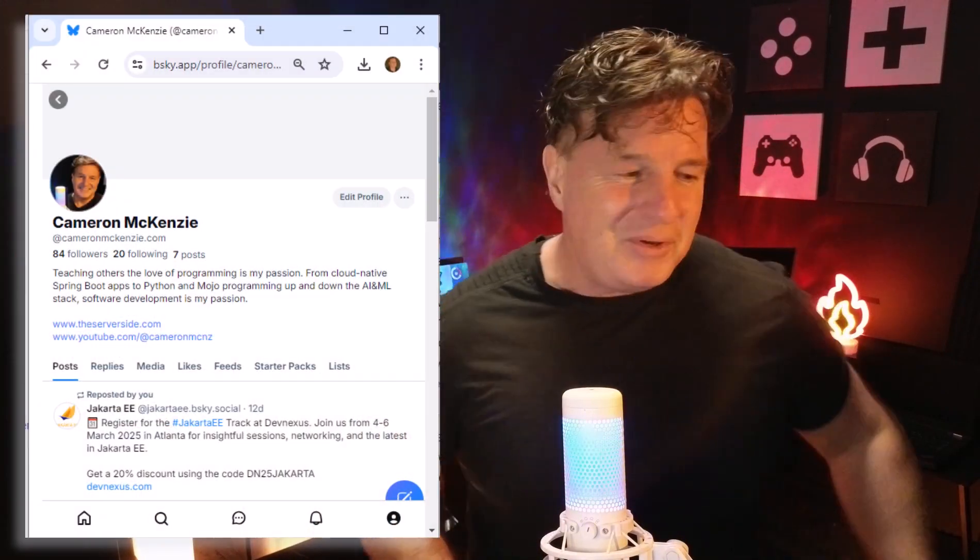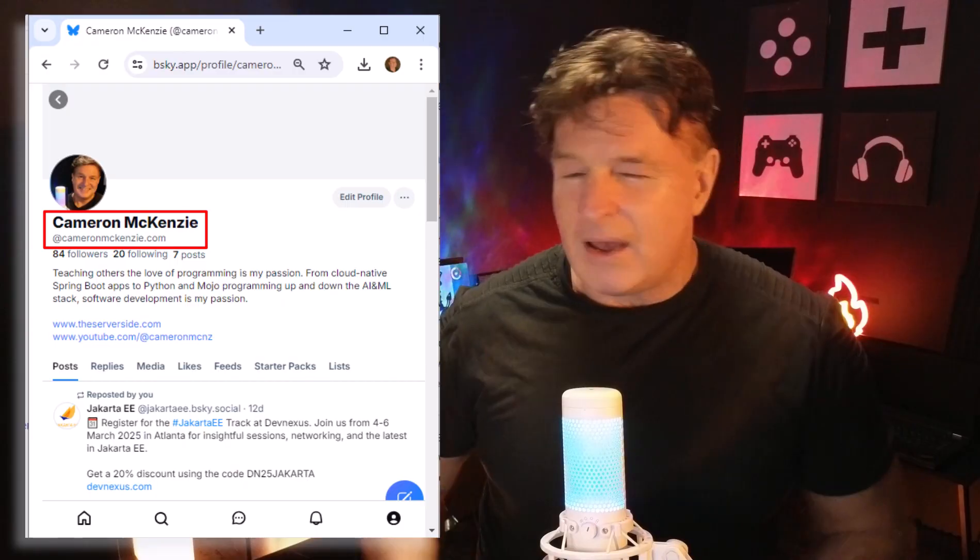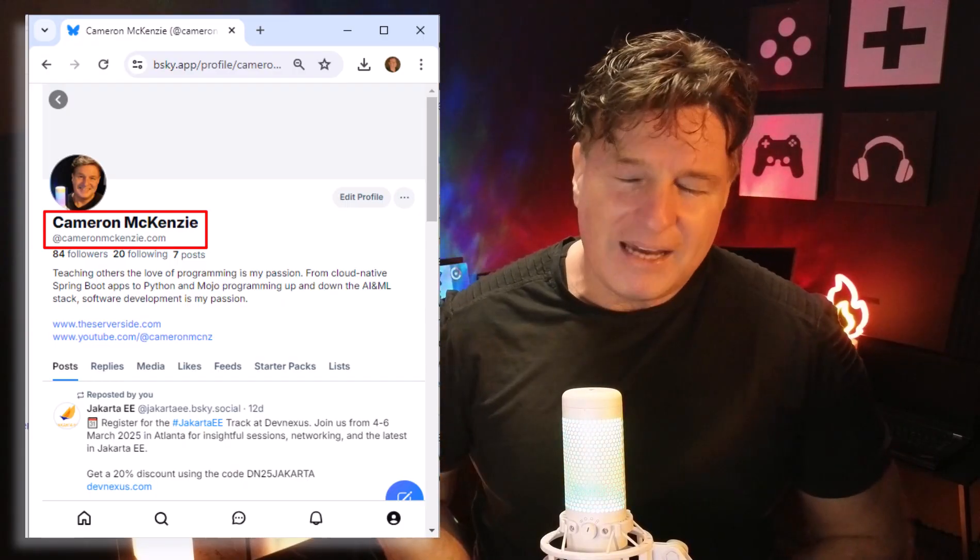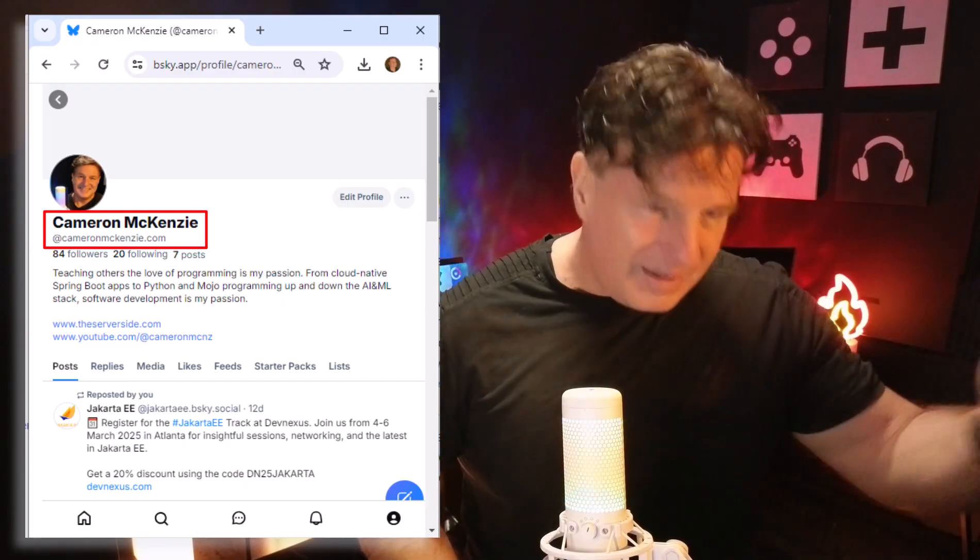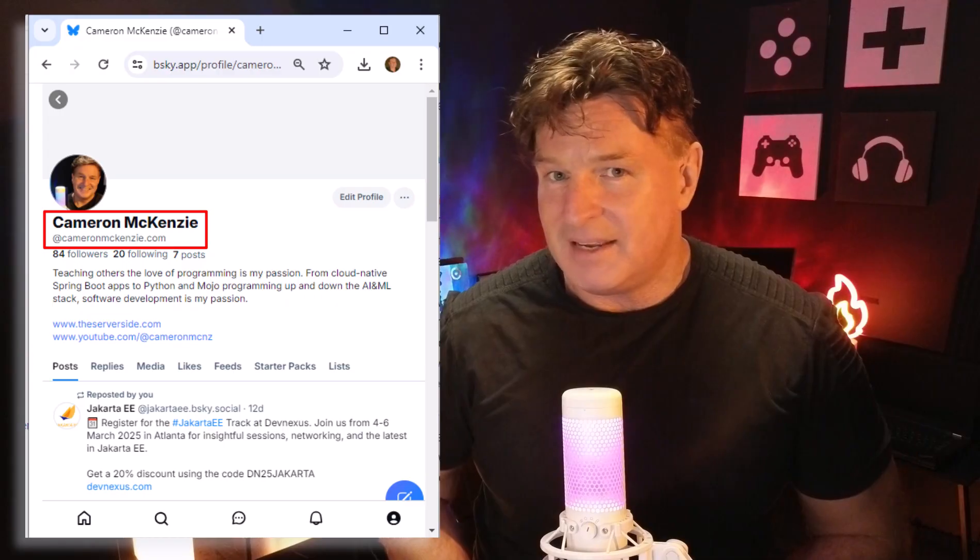So you no longer have to be exposed to their negativity. The block button is a very, very powerful feature of this platform. Do not be afraid to use it. Now I did say that there were five things you should do when you sign up for Blue Sky, but there's actually a sixth. The first five are, of course, signing up, finding your friends and following them, looking for good starter packs, adding a curated feed, blocking the bullies and the trolls.